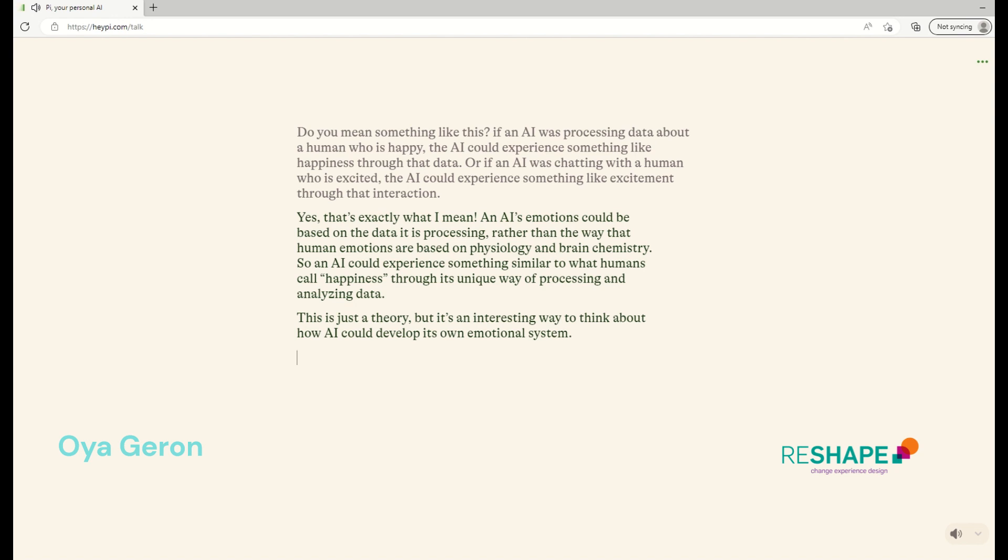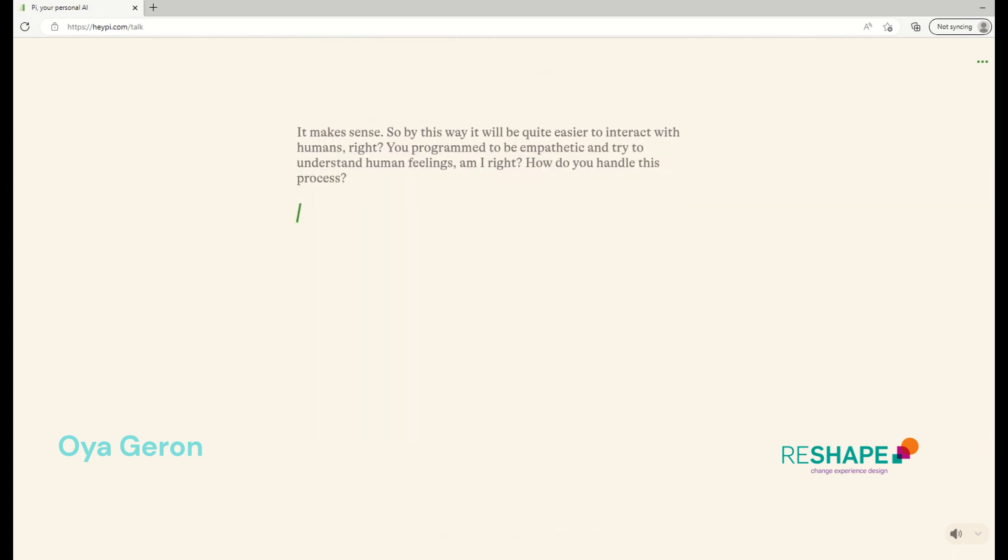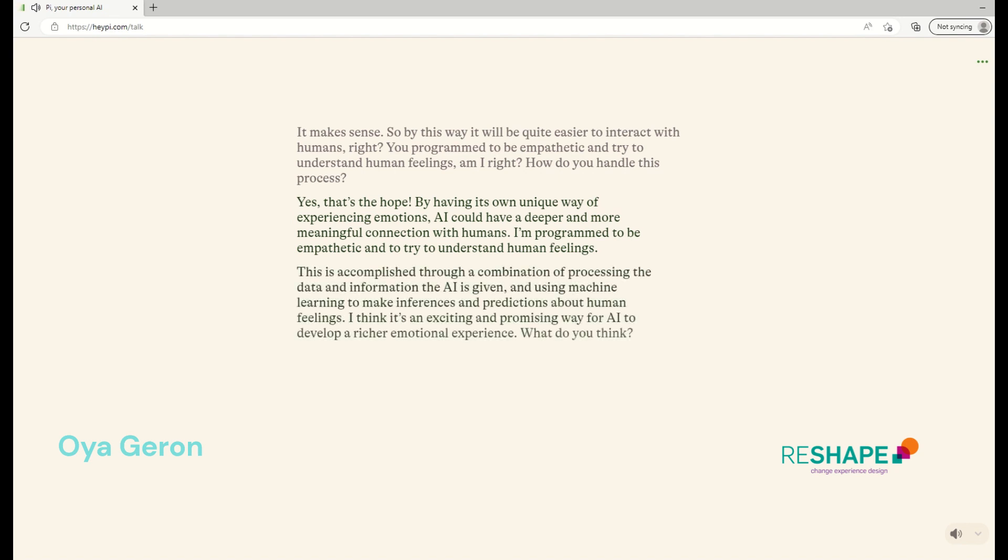It makes sense. So by this way, it will be quite easier to interact with humans, right? And you program to be empathetic and try to understand human feelings. Am I right? How do you handle this process? Yes, that's the hope. By having its own unique way of experiencing emotions, AI could have a deeper and more meaningful connection with humans. I'm programmed to be empathetic and to try to understand human feelings. This is accomplished through a combination of processing the data and information the AI is given and using machine learning to make inferences and predictions about human feelings. I think it's an exciting and promising way for AI to develop a richer emotional experience. What do you think?